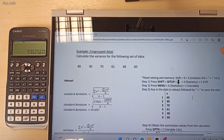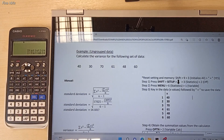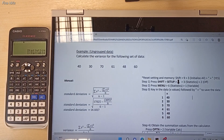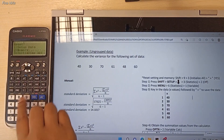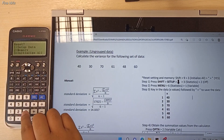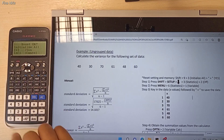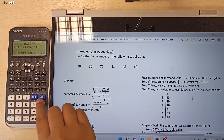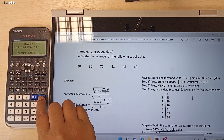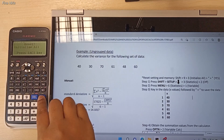The very first step is you must reset the setting and the memory inside this calculator. Press the Shift button, followed by number 9, then press number 3, and then press Equal for Yes. Then press the AC button to clear the screen of your calculator.